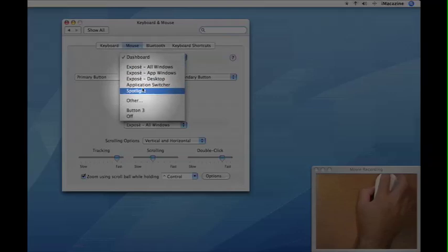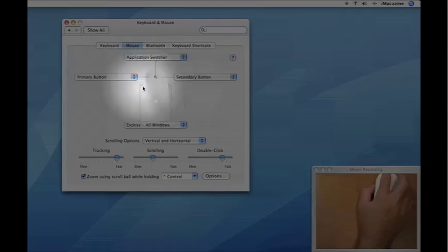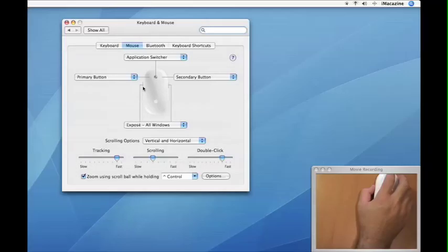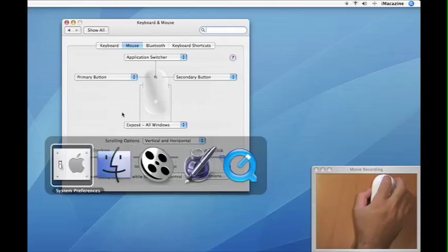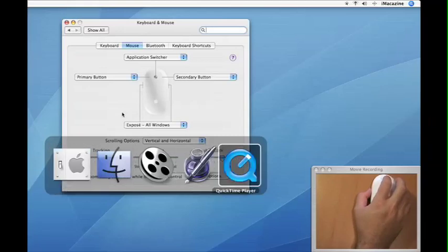It's currently set for dashboard. I'd actually like to set it to the application switcher. Once you do that you can see all the applications you're in and you can scroll through them with the scroll ball.